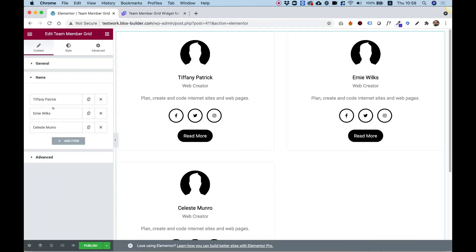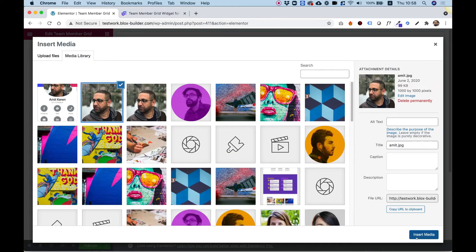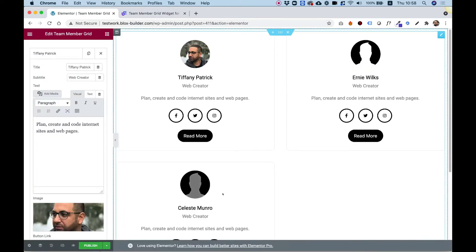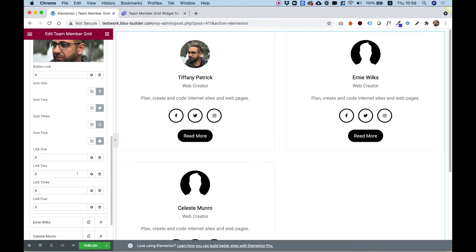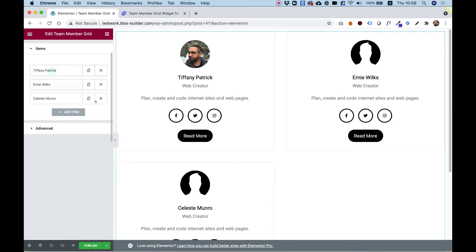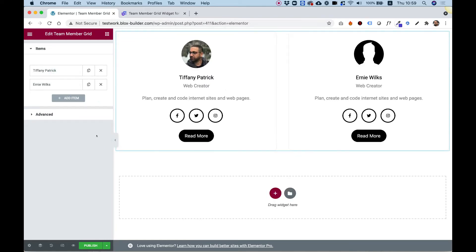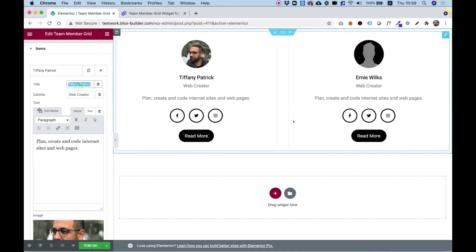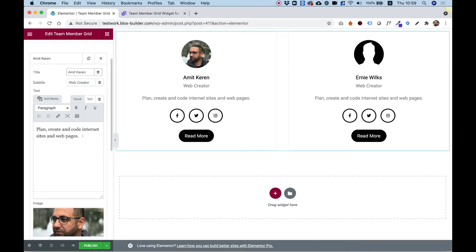Inside of items, we can manage our items. Let's click on one of these, select a different image, and click Insert. Over here, you can also delete items if you need to — you can see I just deleted one of the items. Inside of here, I'll put my name, Amit Karin, web creator. I can put in some text and the text shows up here.